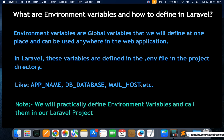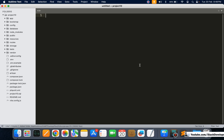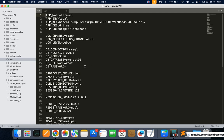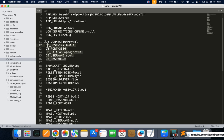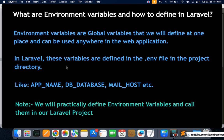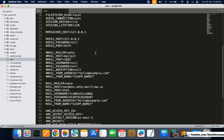Let me practically define environment variables and call them in a Laravel project. I'm going to open one of my Laravel 10 e-commerce projects. Here in the .env file, located at the root of the project, you can see the database connection settings. All these variables — APP_NAME, DB_DATABASE — are environment variables.